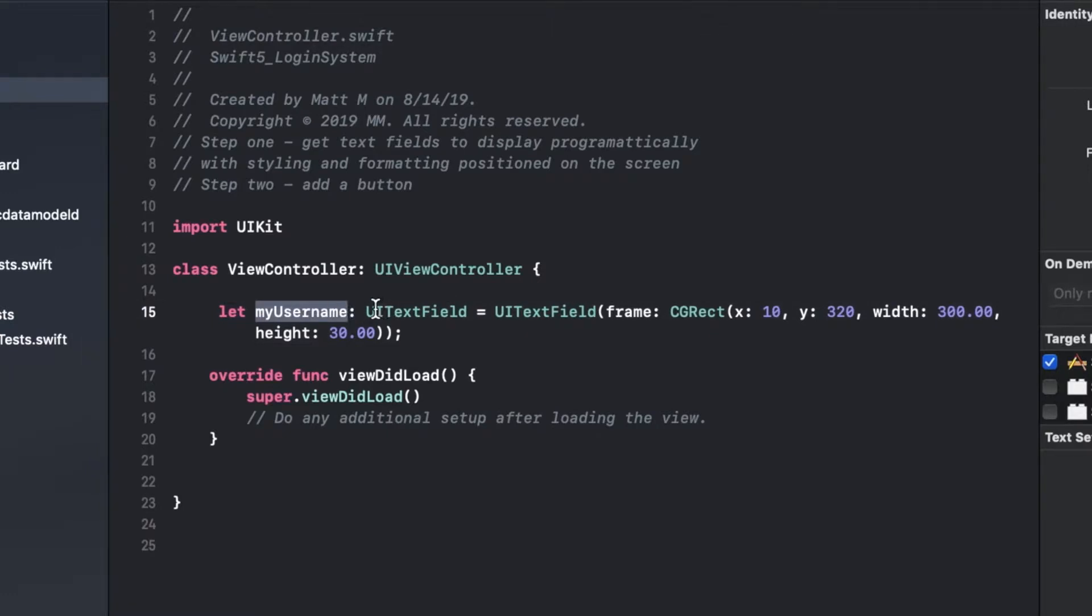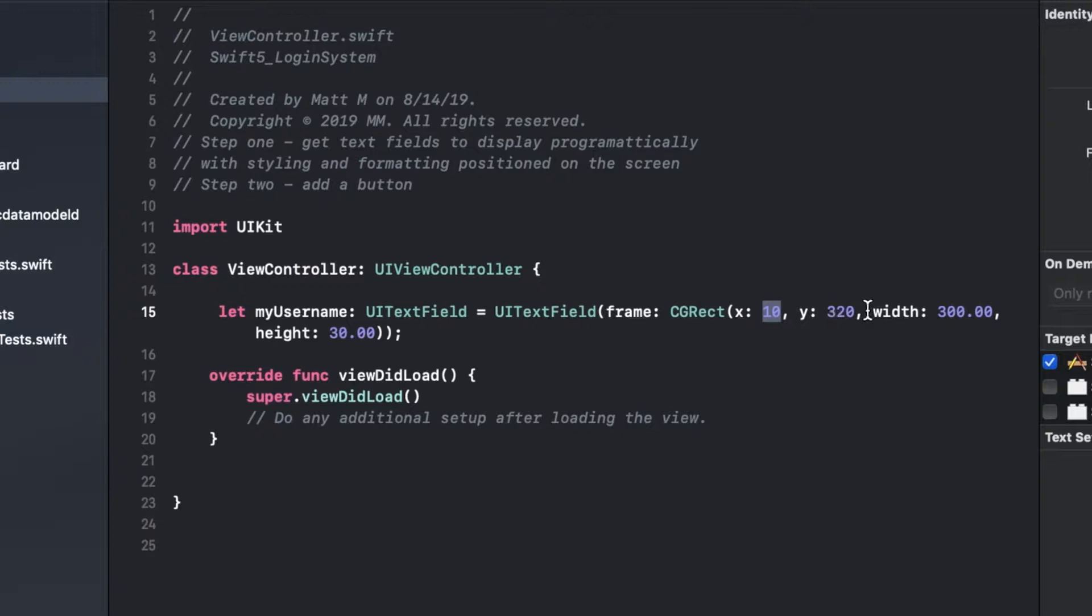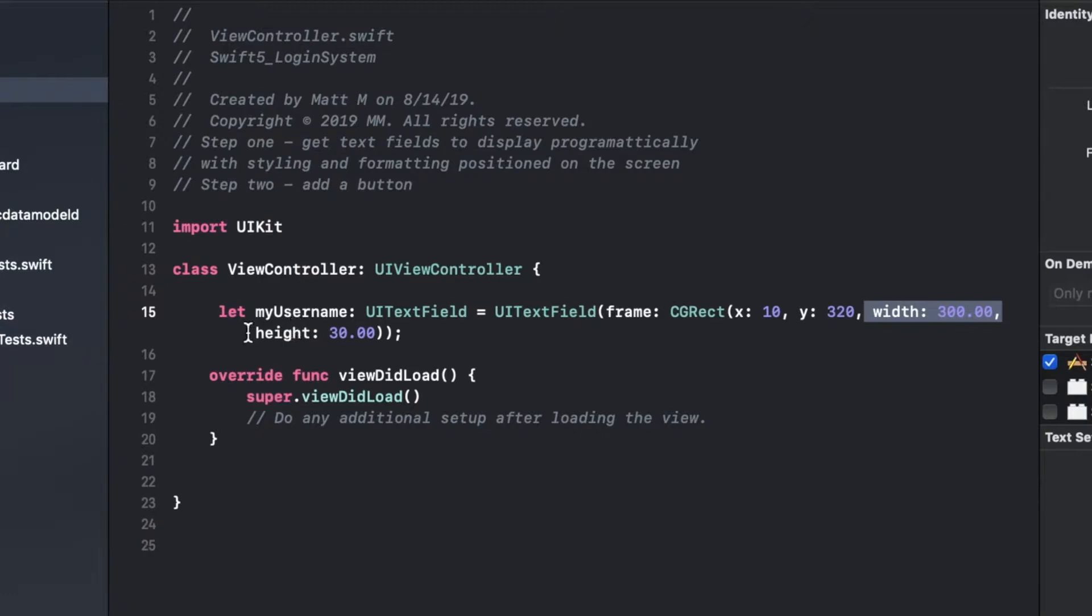The way you do that is you equals UI text field, and then you create a frame with this CG rect that's going to define your rectangle on the screen. We're going to start over 10 on the x-axis and down 320 because I'm going to allow room to have an image eventually at the top that's going to be our header. Then we'll go 300 for width which is kind of a standard size of a text field, 30 for height. You can change these if you don't like that.